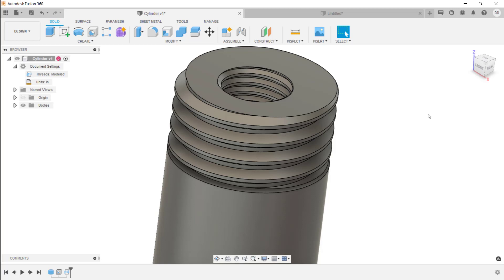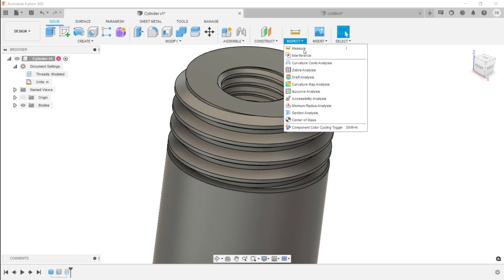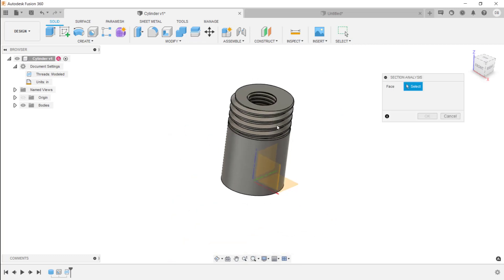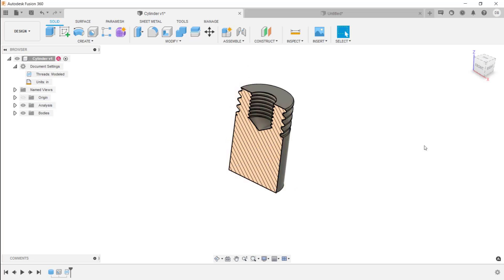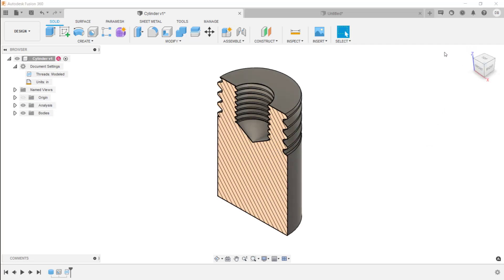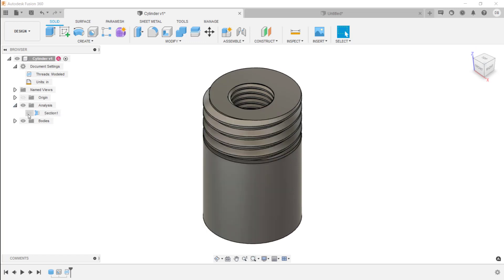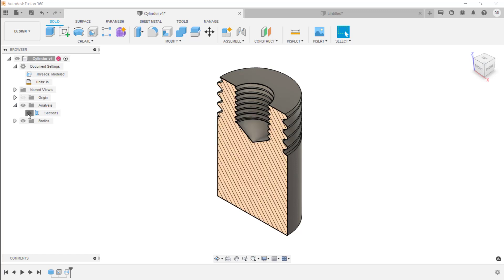While designing, you may want to remove a section to see inside a component. Go to the Inspect menu and click Section Analysis. You can select one of the origin planes, any plane, or a face in Fusion 360, and adjust the offset as needed. A new Analysis entry appears in the browser. Expanding it and clicking the eye symbol to the left of the section allows you to toggle the section analysis on or off.